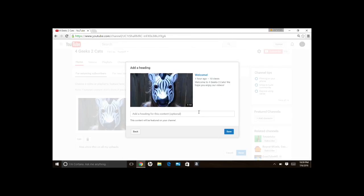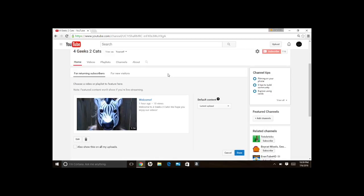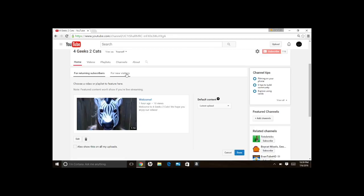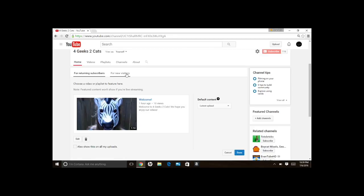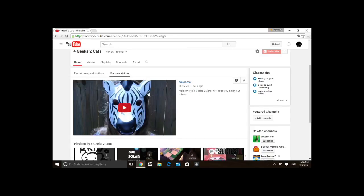And you can add a heading if you want, save again, then make sure you go over to the tab that says for new visitors. If nothing's here, you're going to see something that says that you can add a channel trailer.